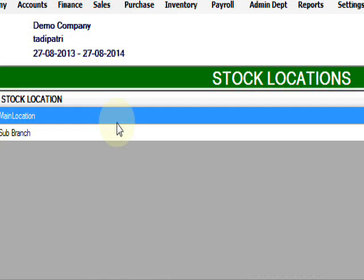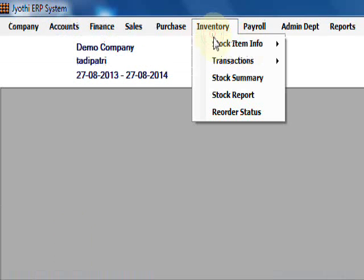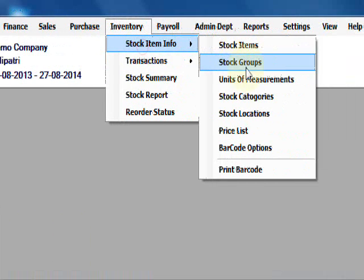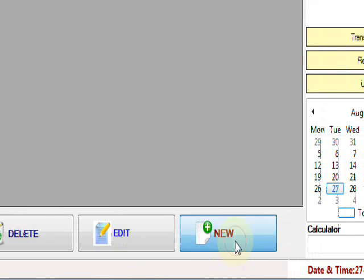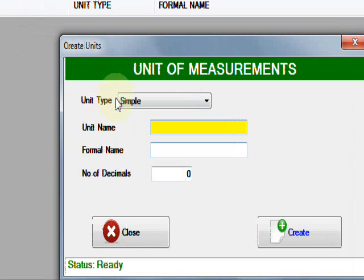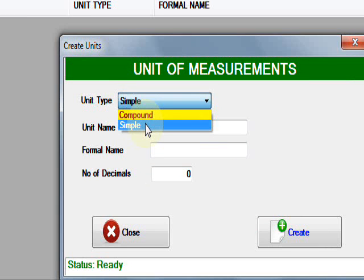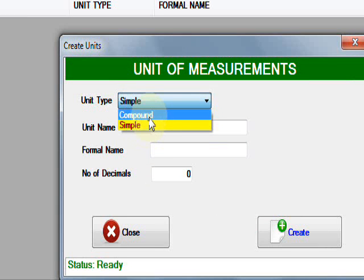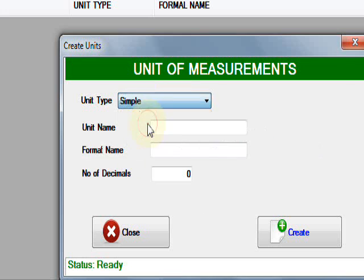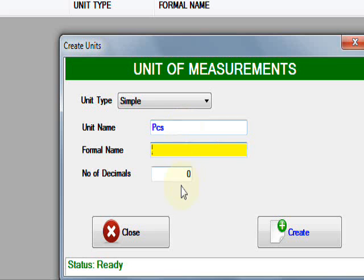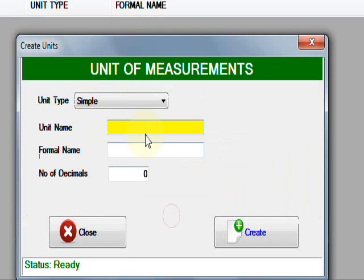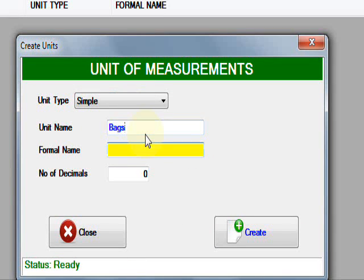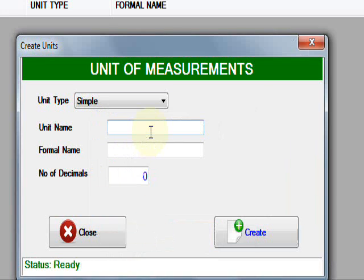Now you need to create units of measures. Here are the units. There are two types of units: simple and compound. Simple is any unit name, and compound is a list of simple units. First, you need to create the simple units. For example, pieces. You can type a number of decimals, then click. For example, bags, you can press enter to move forward, as well as pieces.